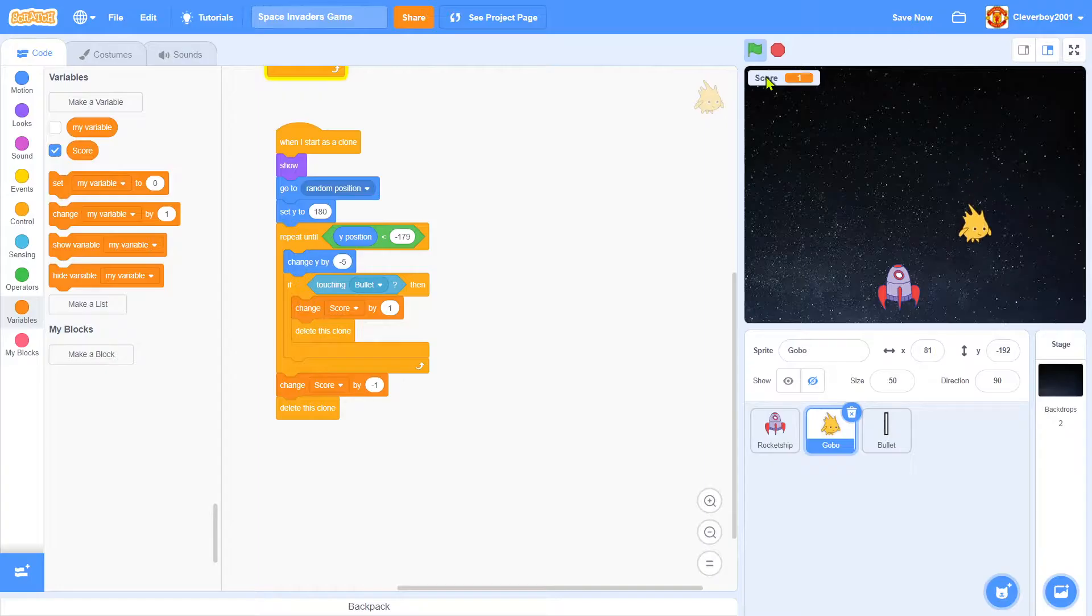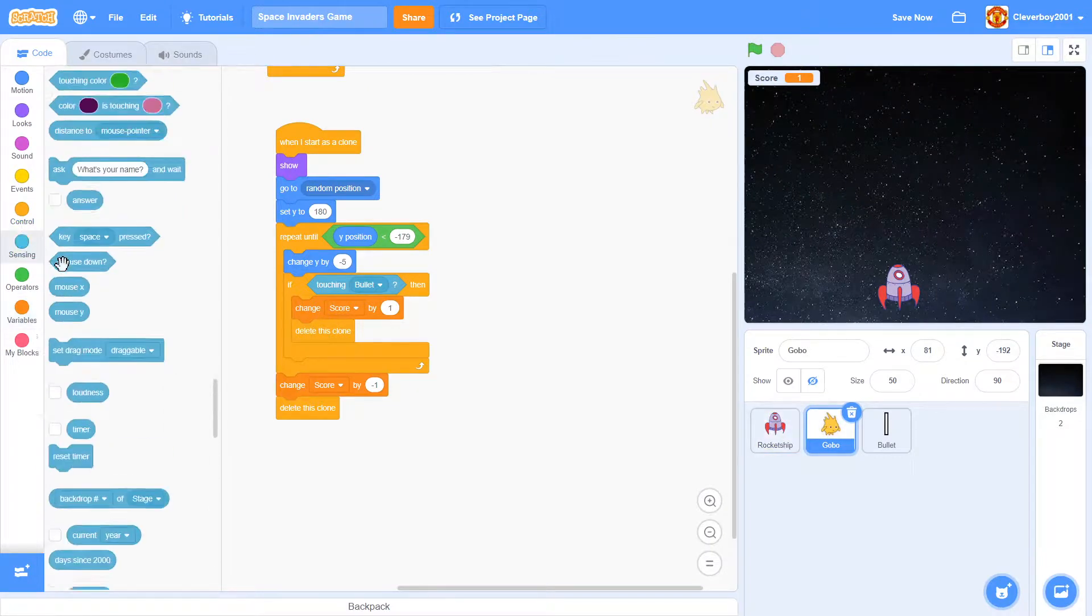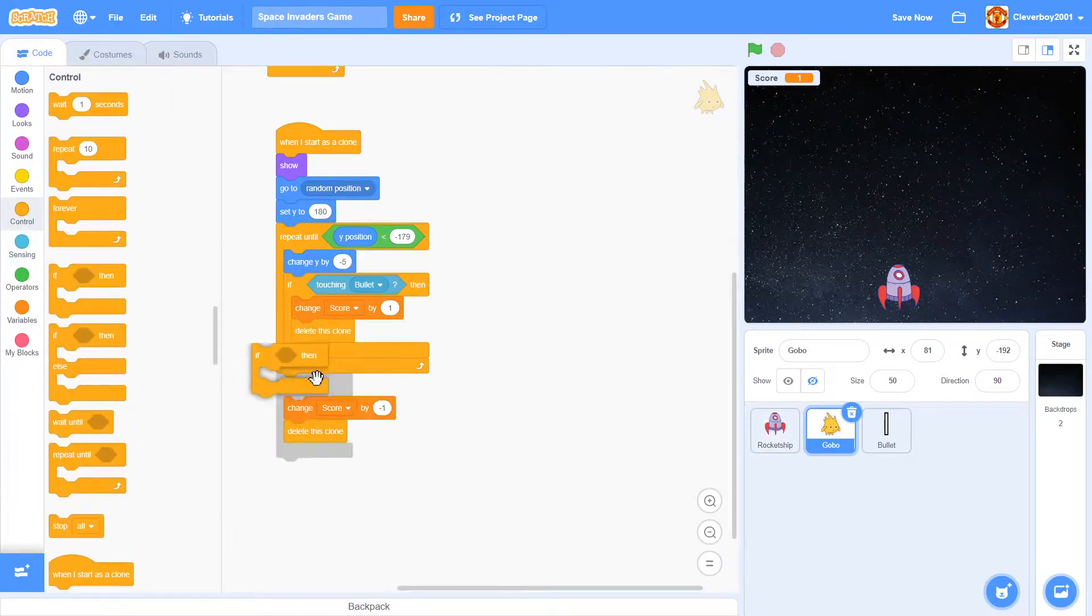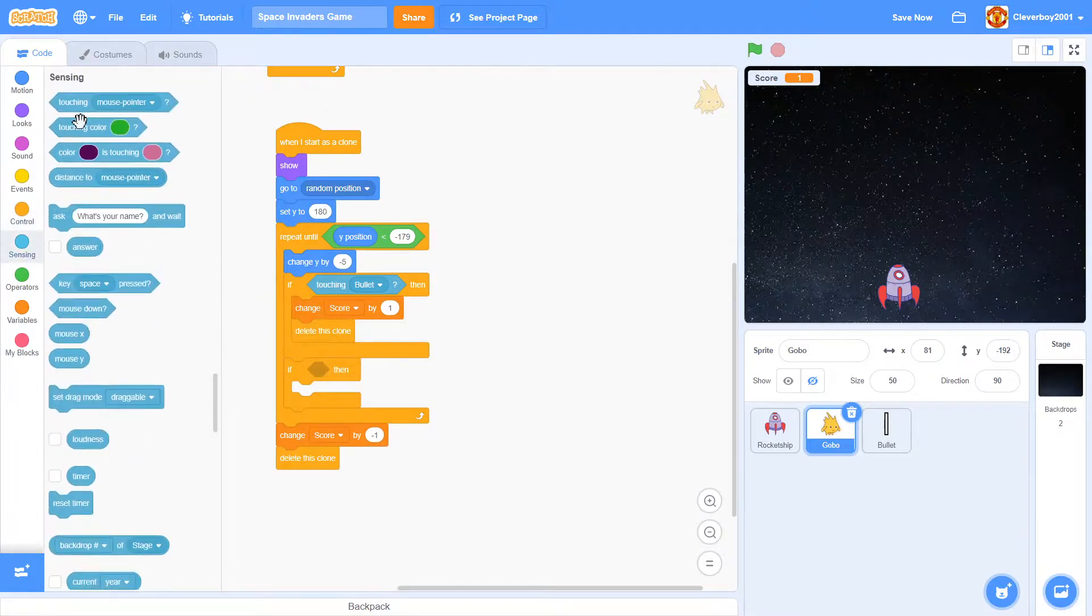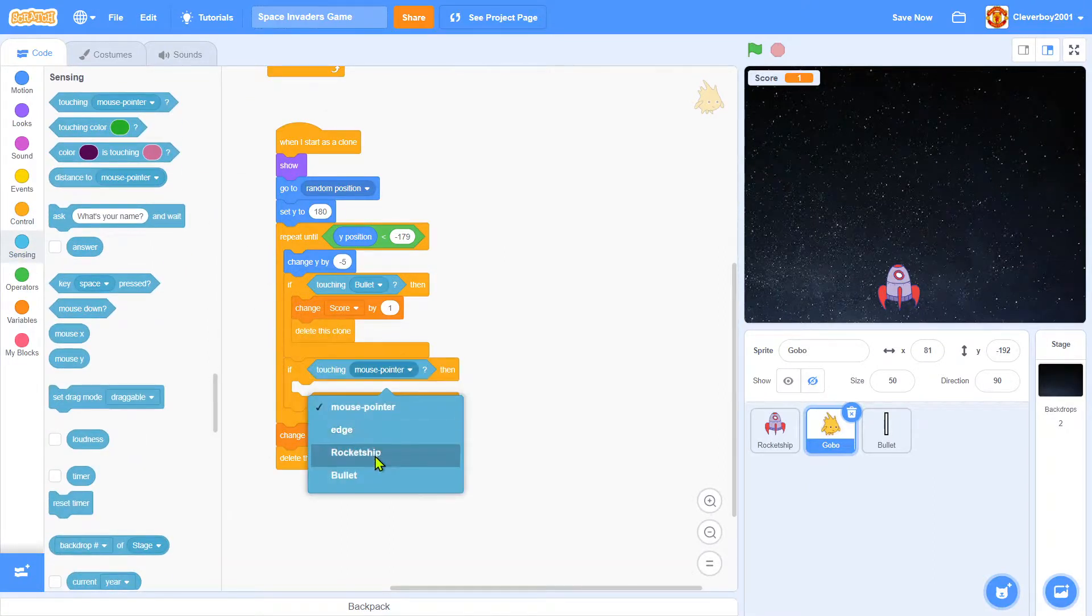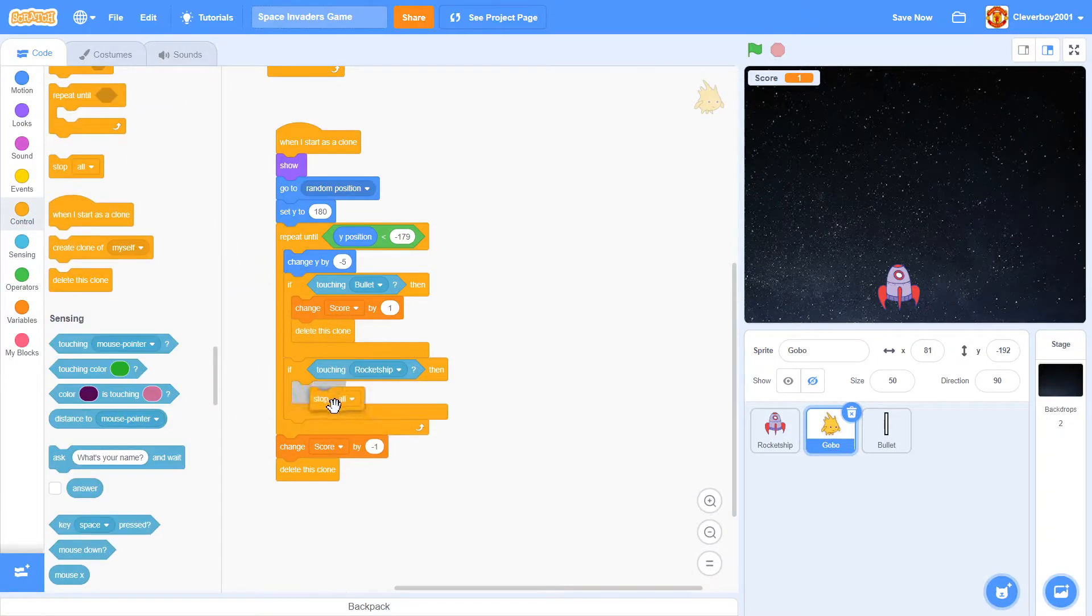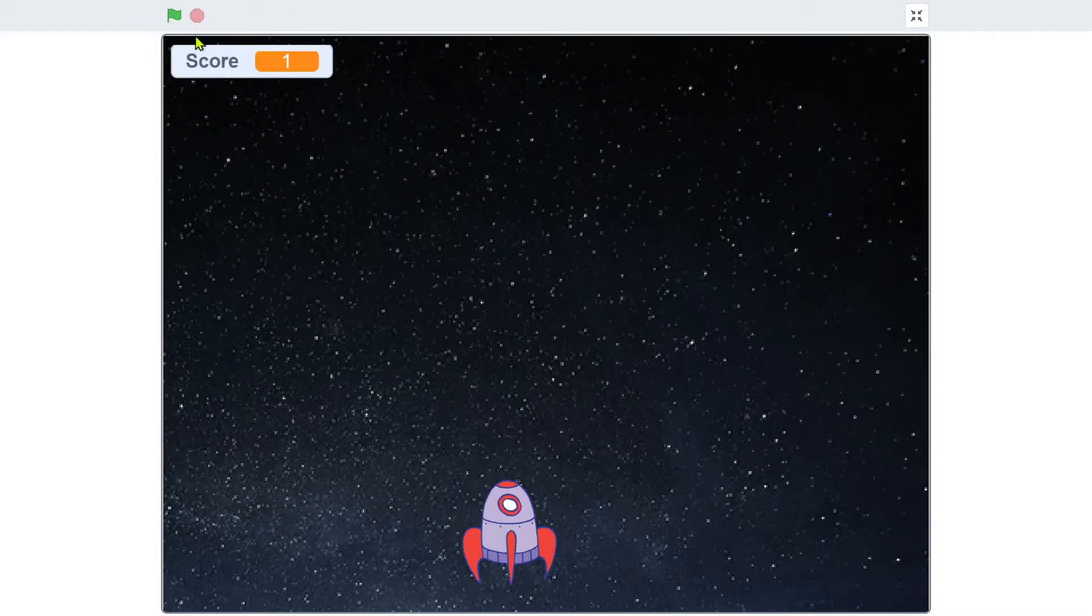I forgot one more thing. In Gobo 2, if touching rocket ship, stop all, so it's game over. Just that.